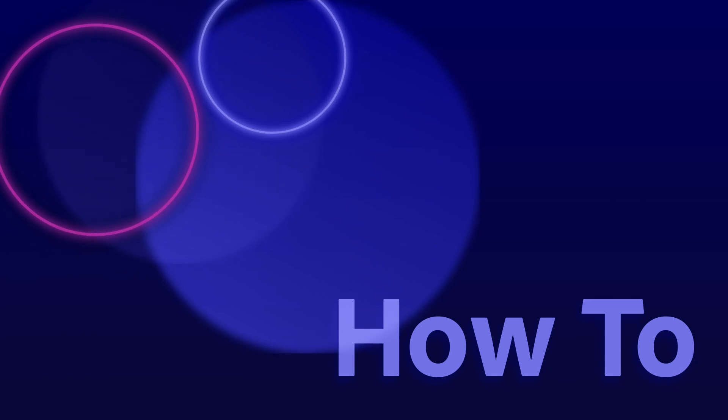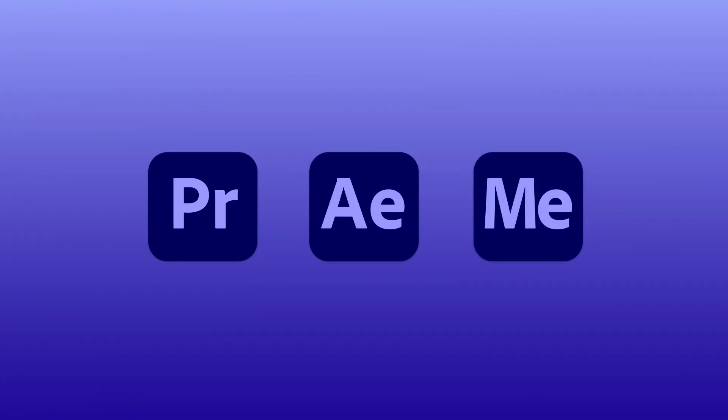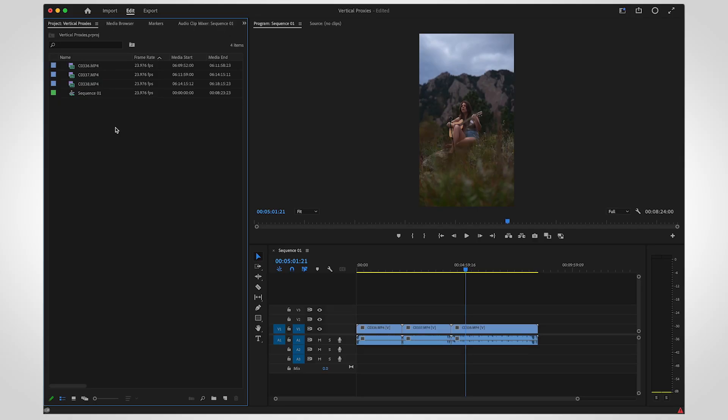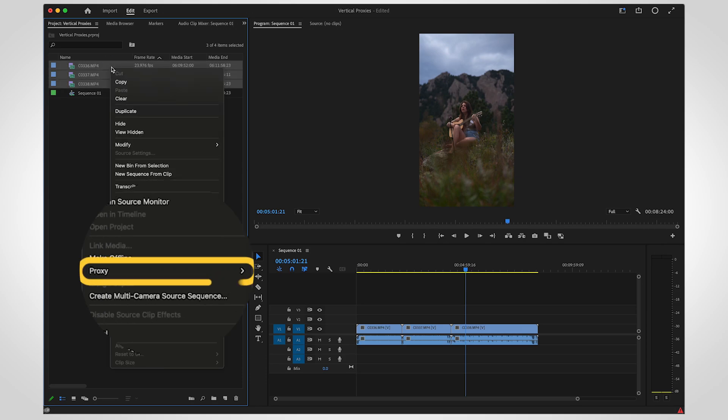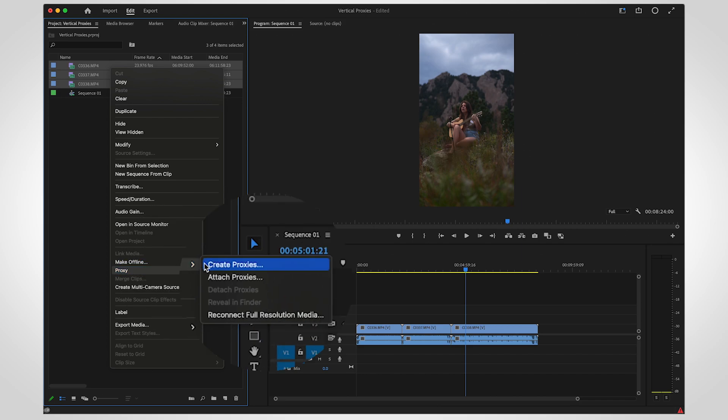Proxies are low-resolution copies of video used to reduce the workload on your computer while editing. Select your clips in the project panel, right-click and select Proxy, then Create Proxies.